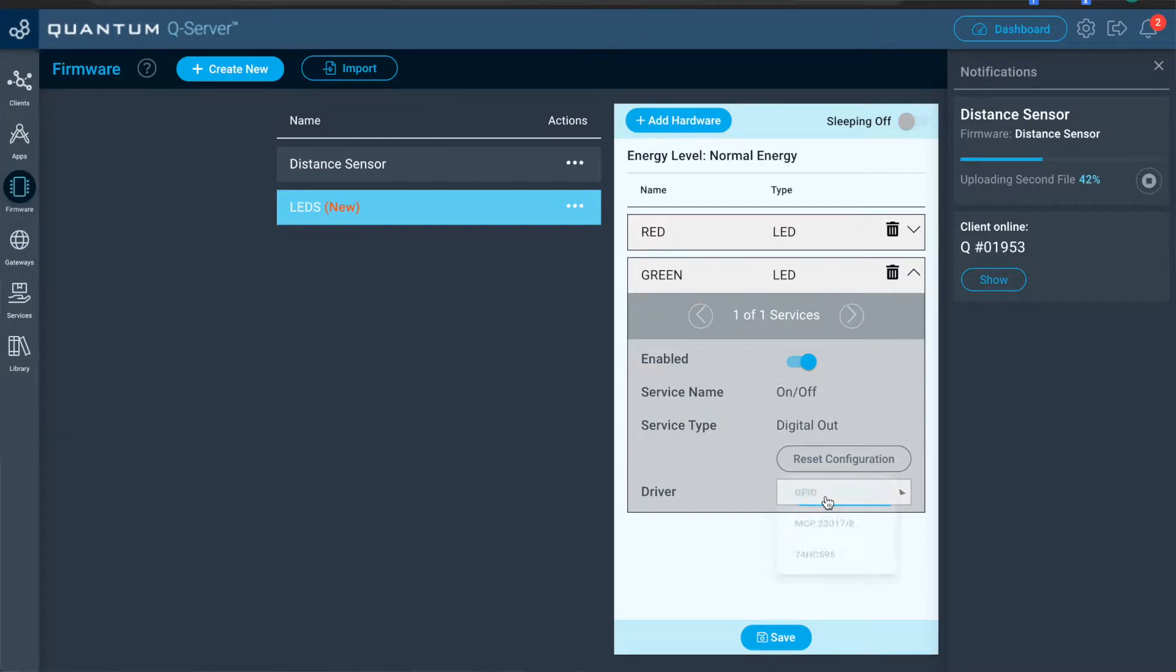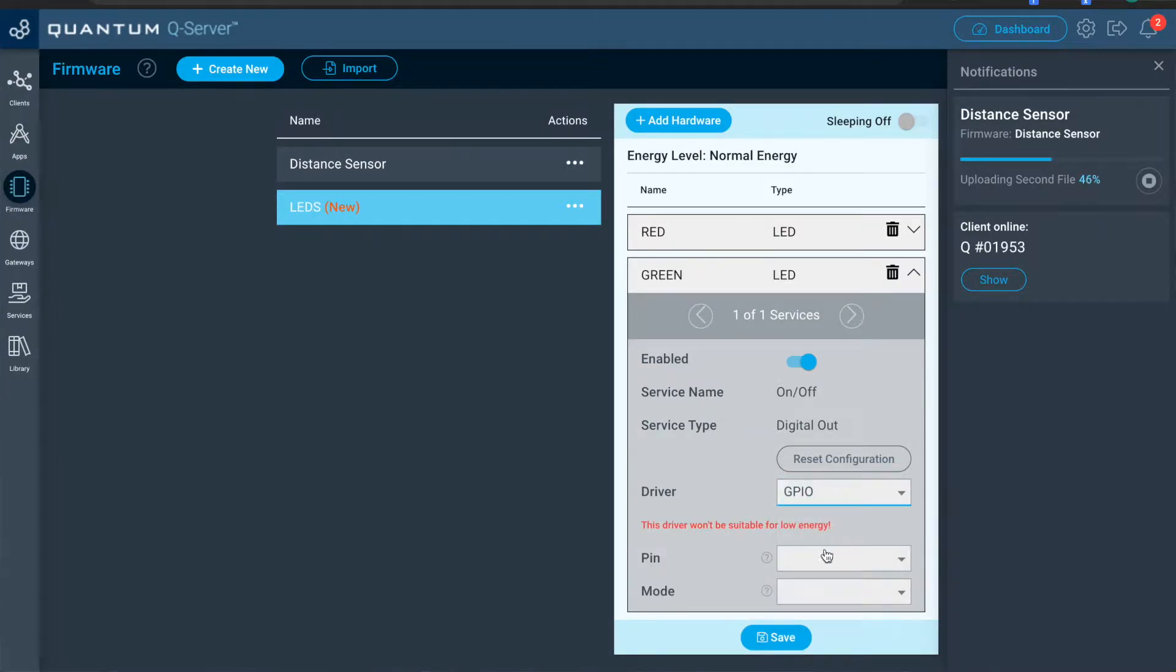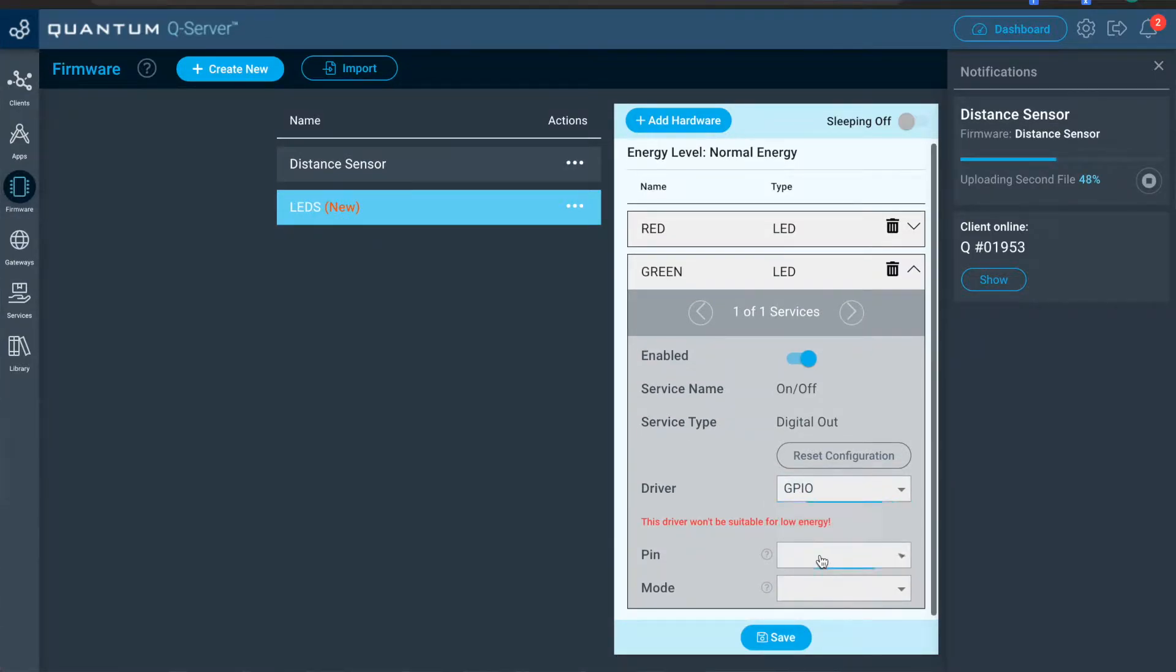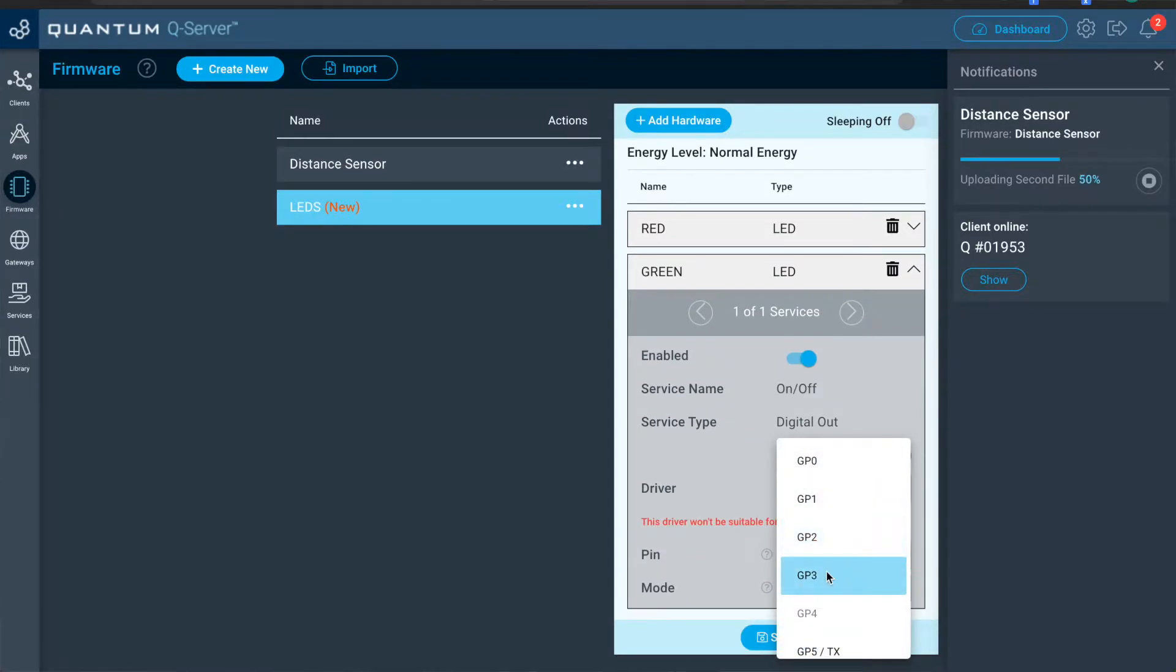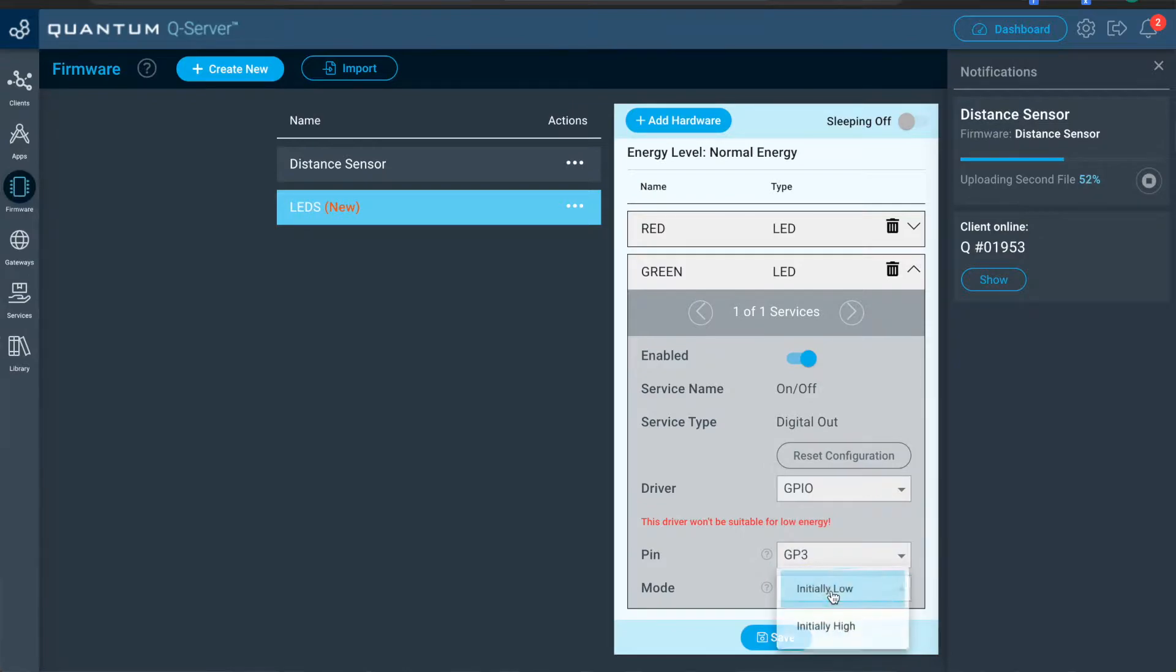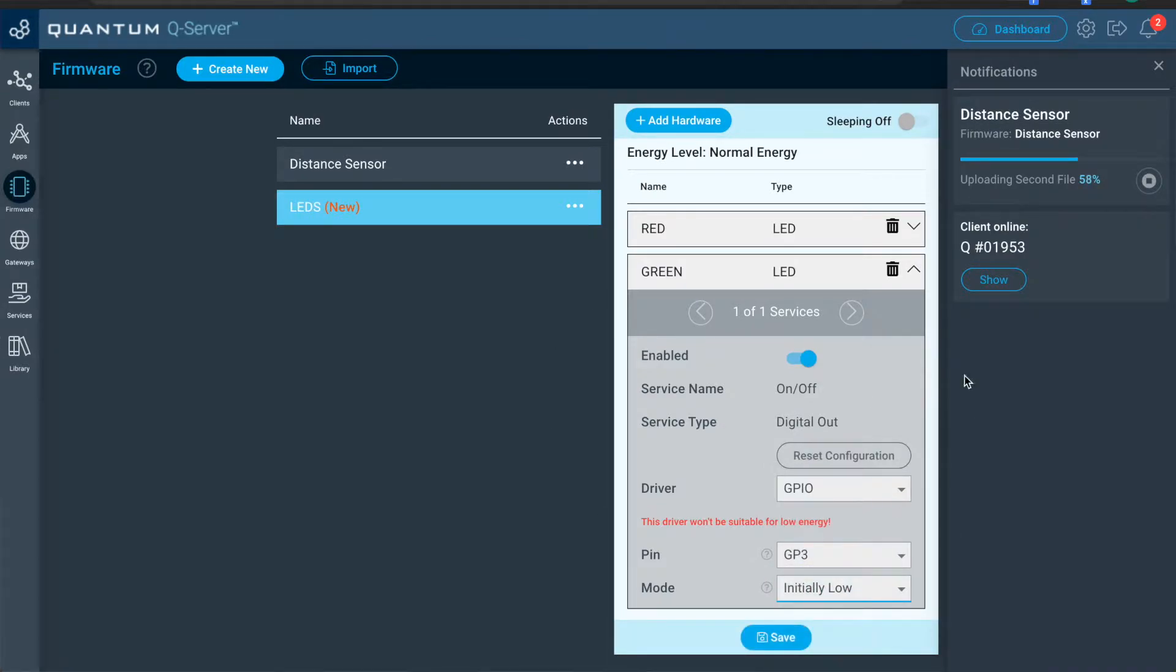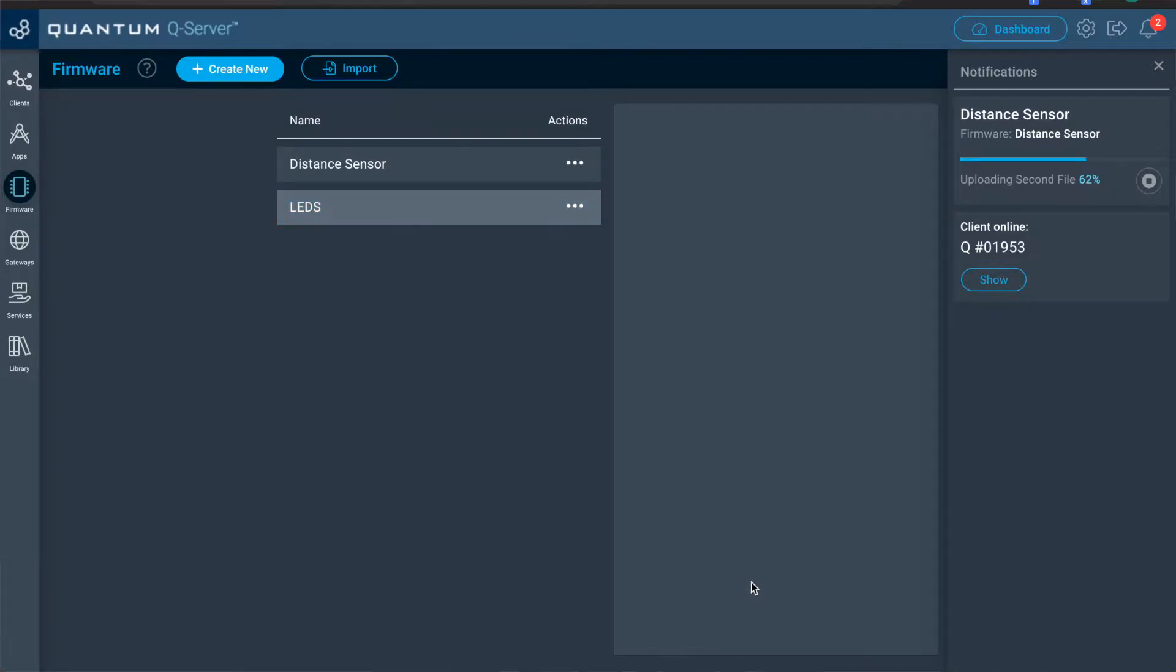Now for the green LED, we'll do the same. We'll select GPIO. However, for the pin, we'll select GP3 this time and the mode will be initially low. Now that's it for this firmware file. So we'll go ahead and save it. And then we'll upload it to the client that we named LEDs.